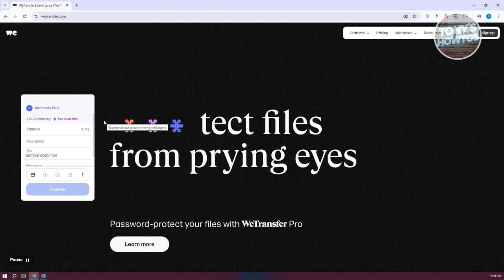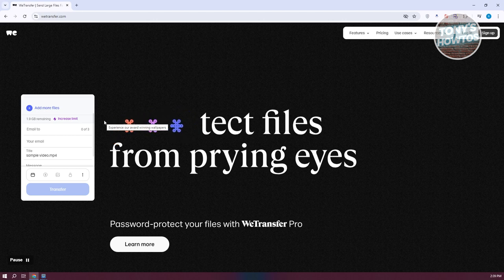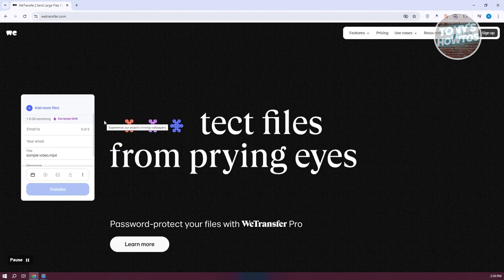Instead of signing up with other platforms like Google or even OneDrive, which require you to have an account, you should be able to rapidly or immediately send your files using WeTransfer without creating a new account.